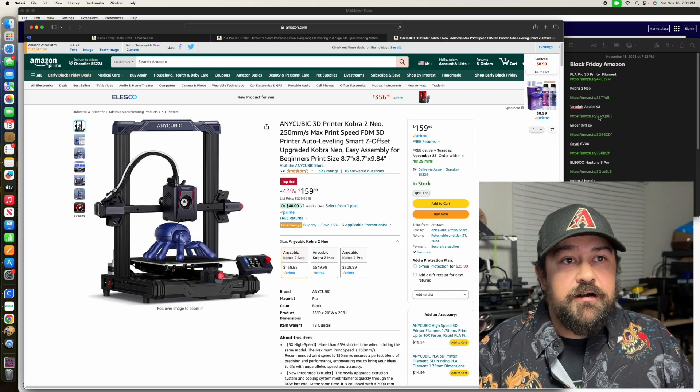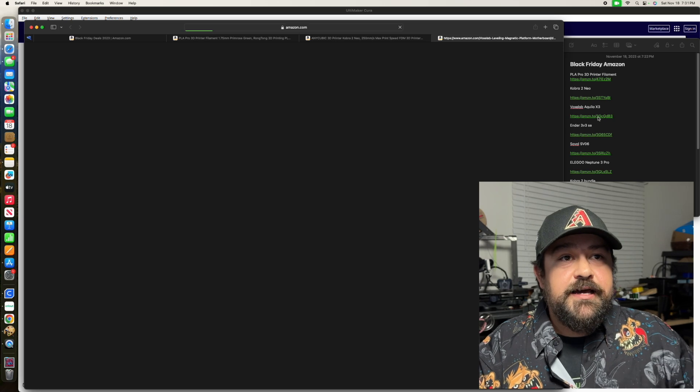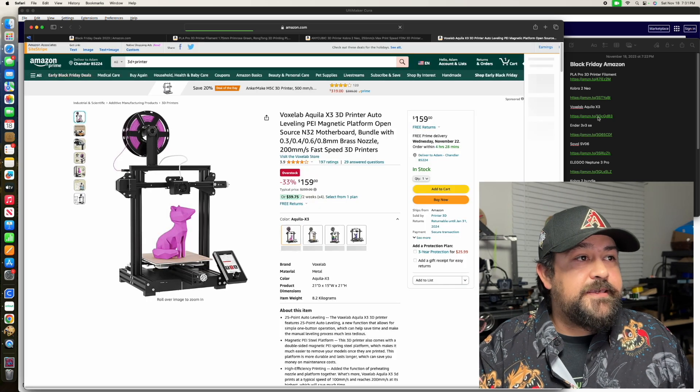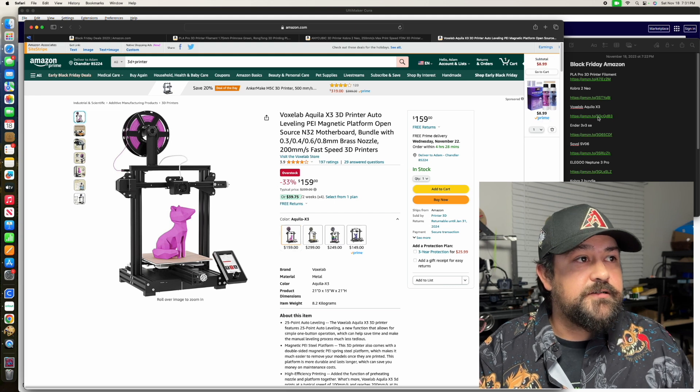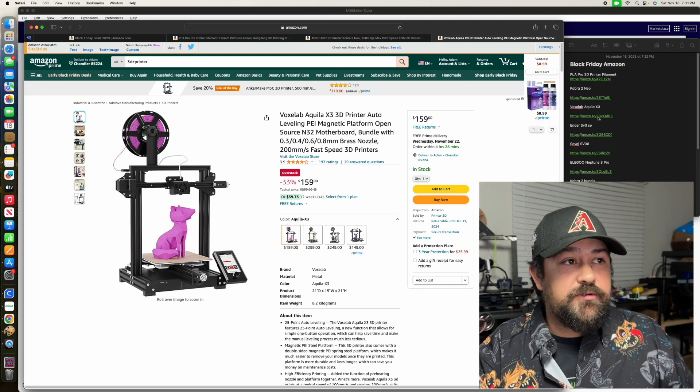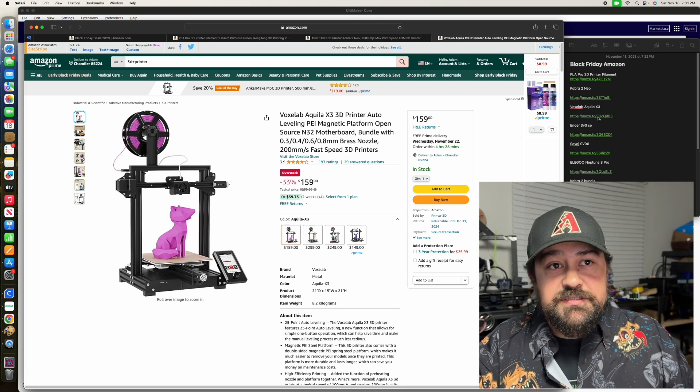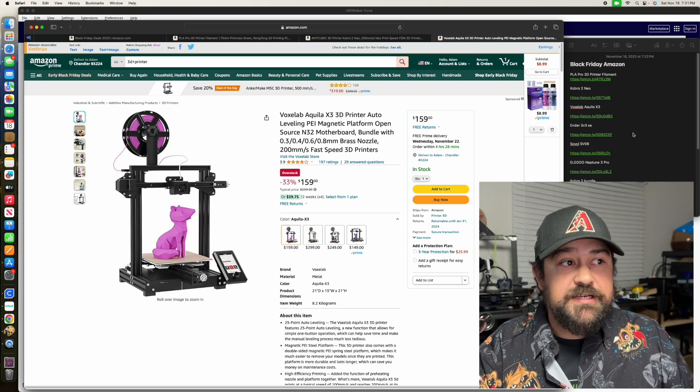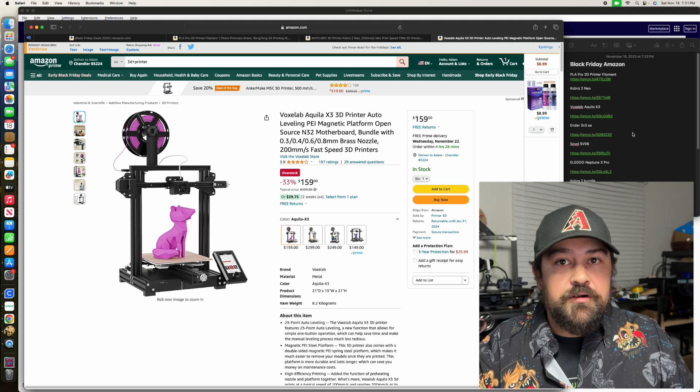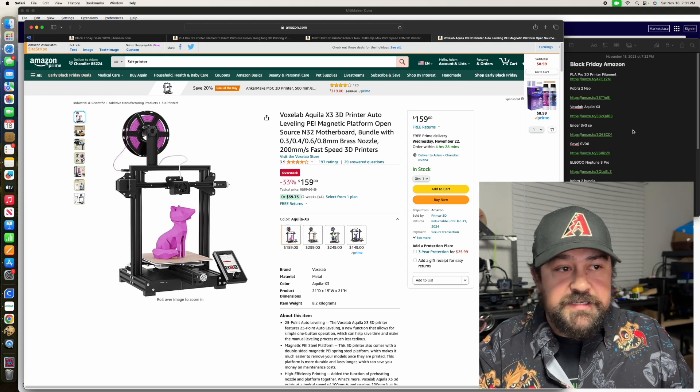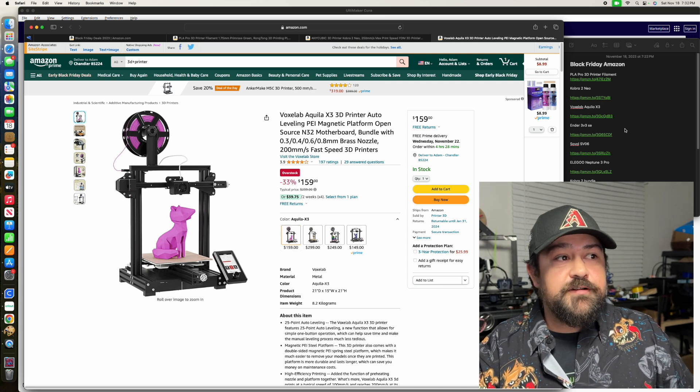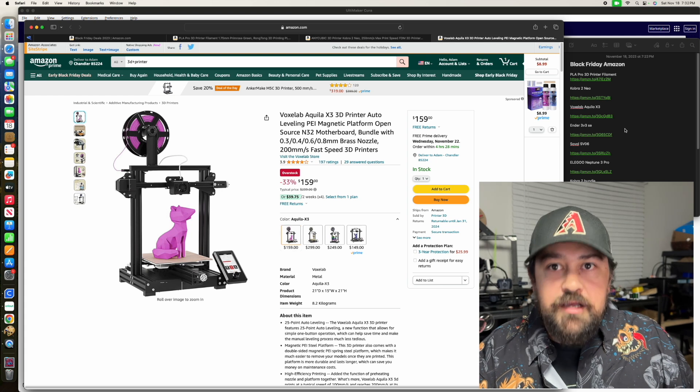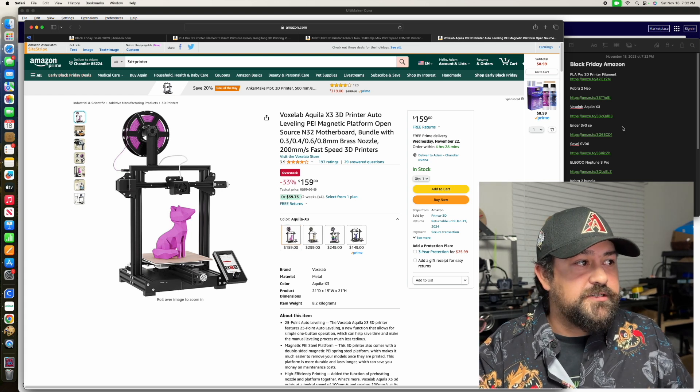Moving right along, we've got the VoxLab Akila X3 3D Printer. I haven't specifically had any VoxLabs myself, but I have heard from other people that they're decent. It's only $159, so realistically, you can't go wrong with that for a brand new 3D printer.